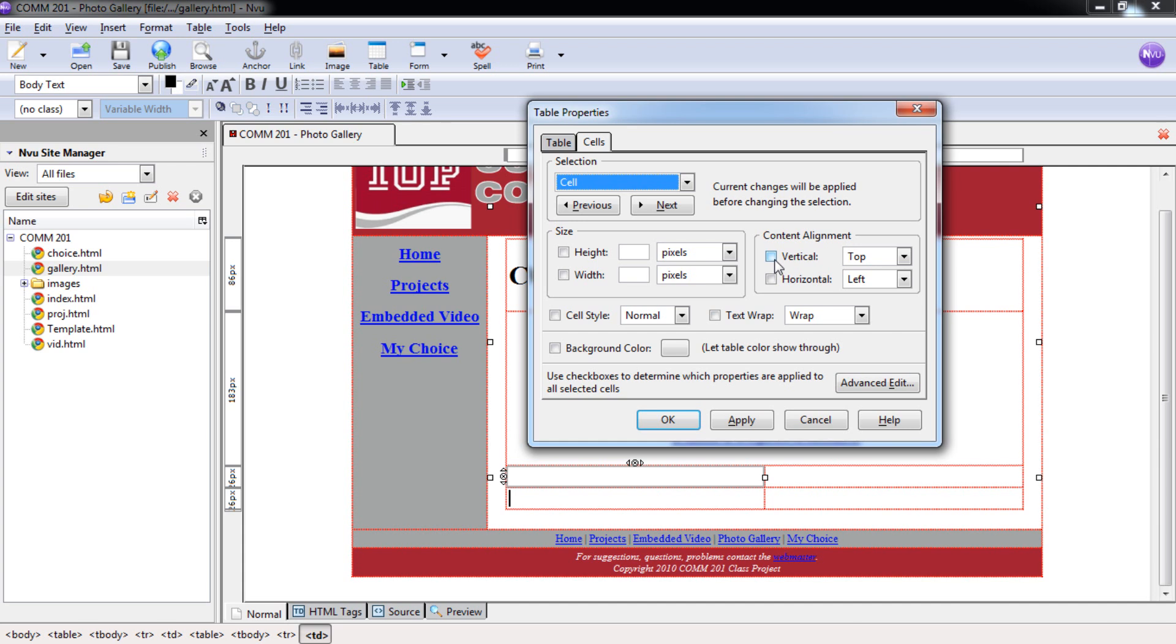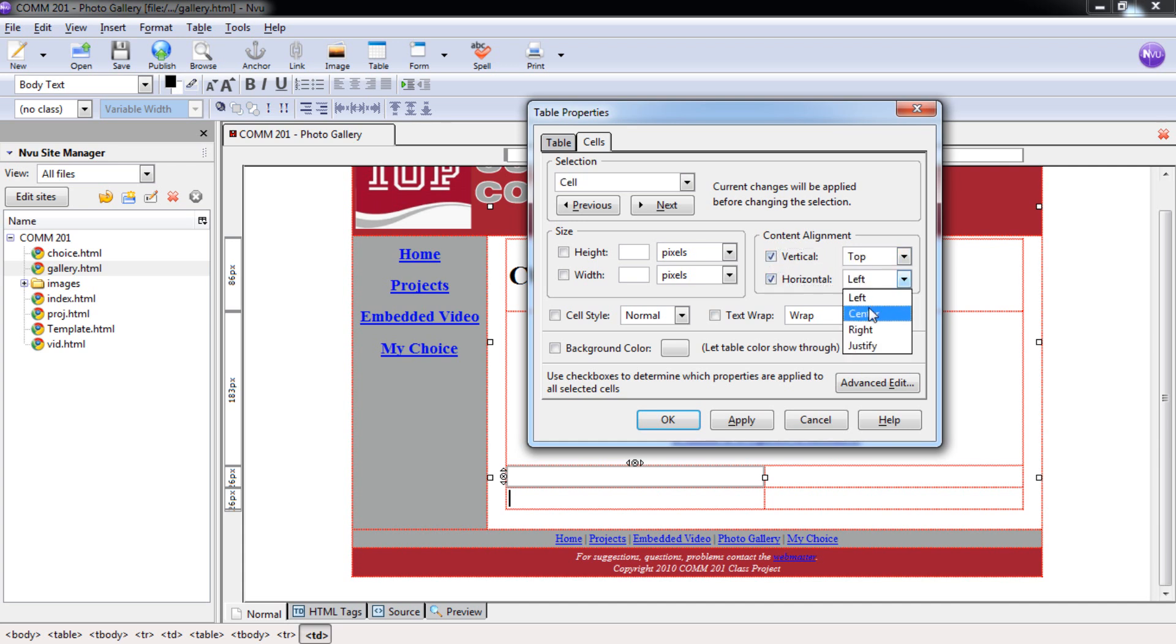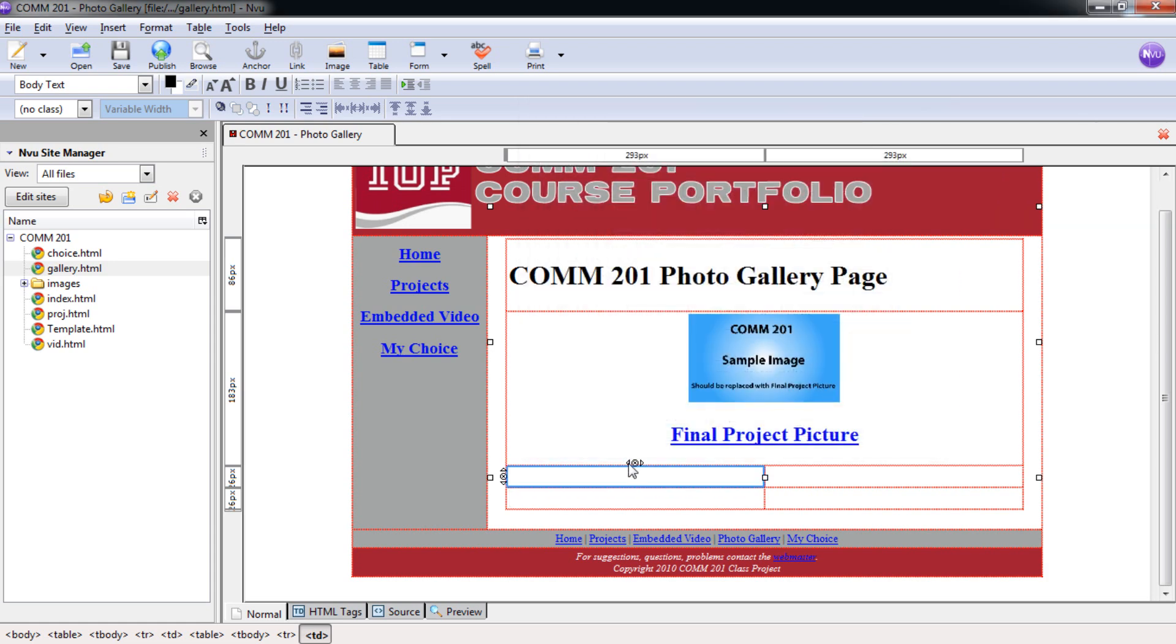I'm going to select this as vertical and check that. Make this one, make sure it's top, and then make sure the horizontal is set to center as well.